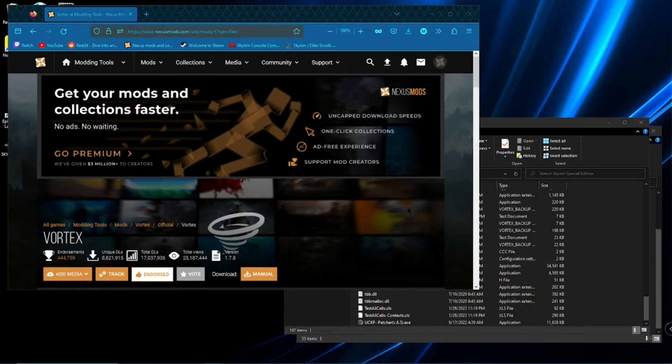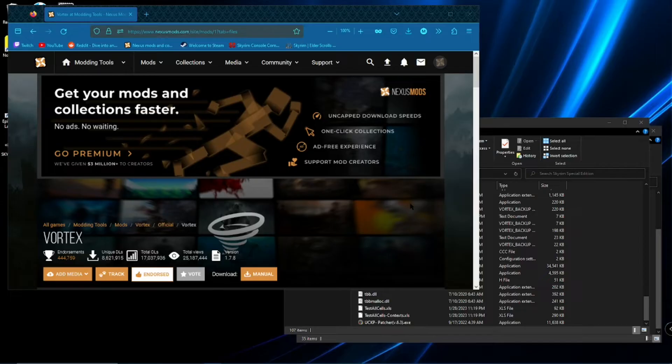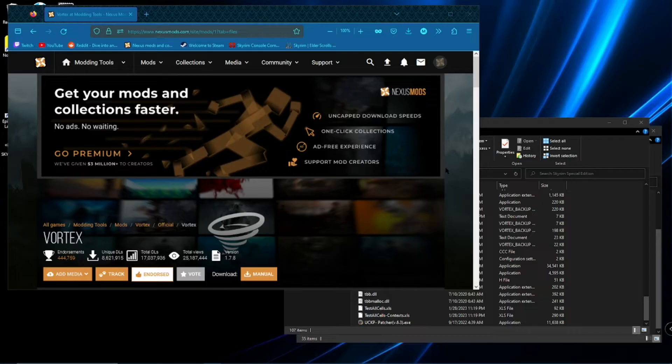Hello! All right, I'm going to show you how to download Vortex, link it to Nexus mods, and start modding Skyrim.